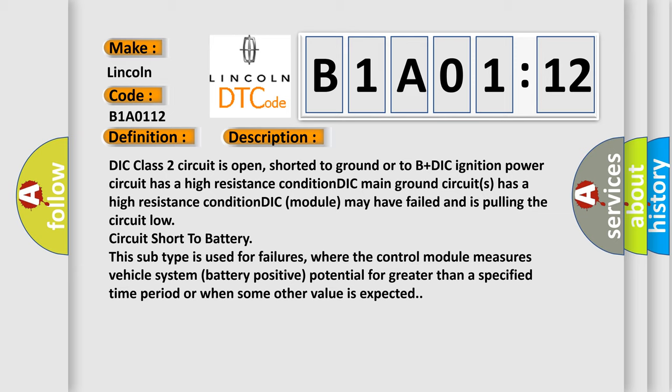This subtype is used for failures where the control module measures vehicle system battery positive potential for greater than a specified time period or when some other value is expected.